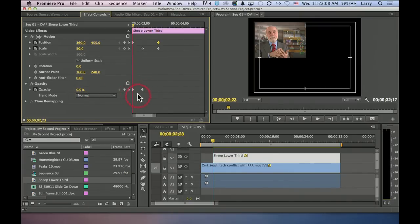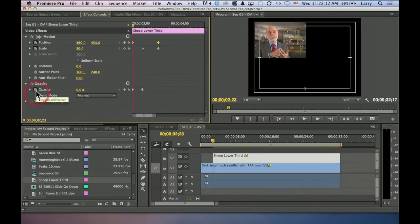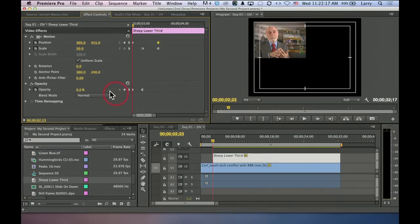So I can either set the starting keyframe by clicking the stopwatch. I can then add additional keyframes either by clicking the open diamond or by changing a parameter. And keyframes are always set at the position of the playhead.